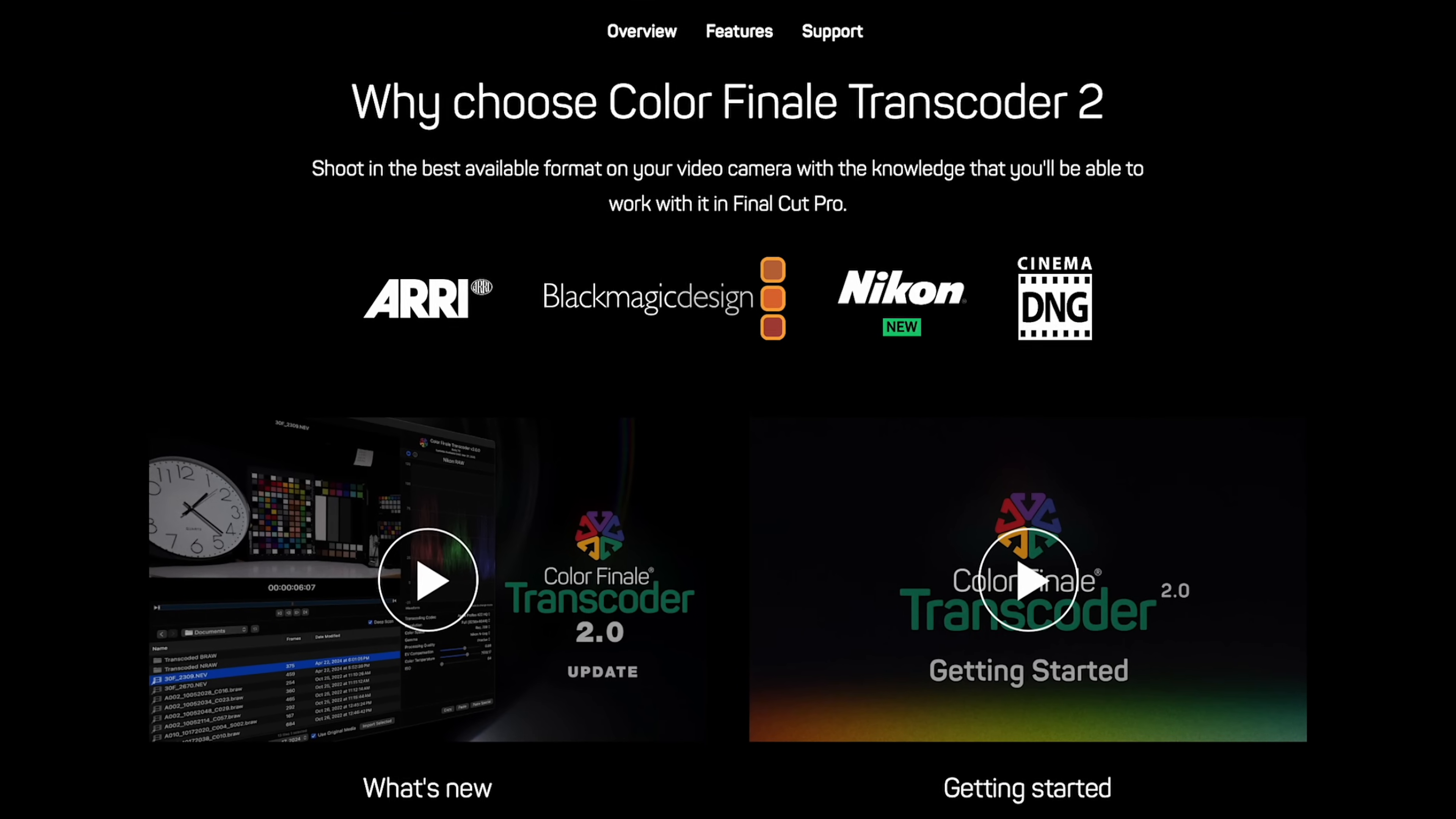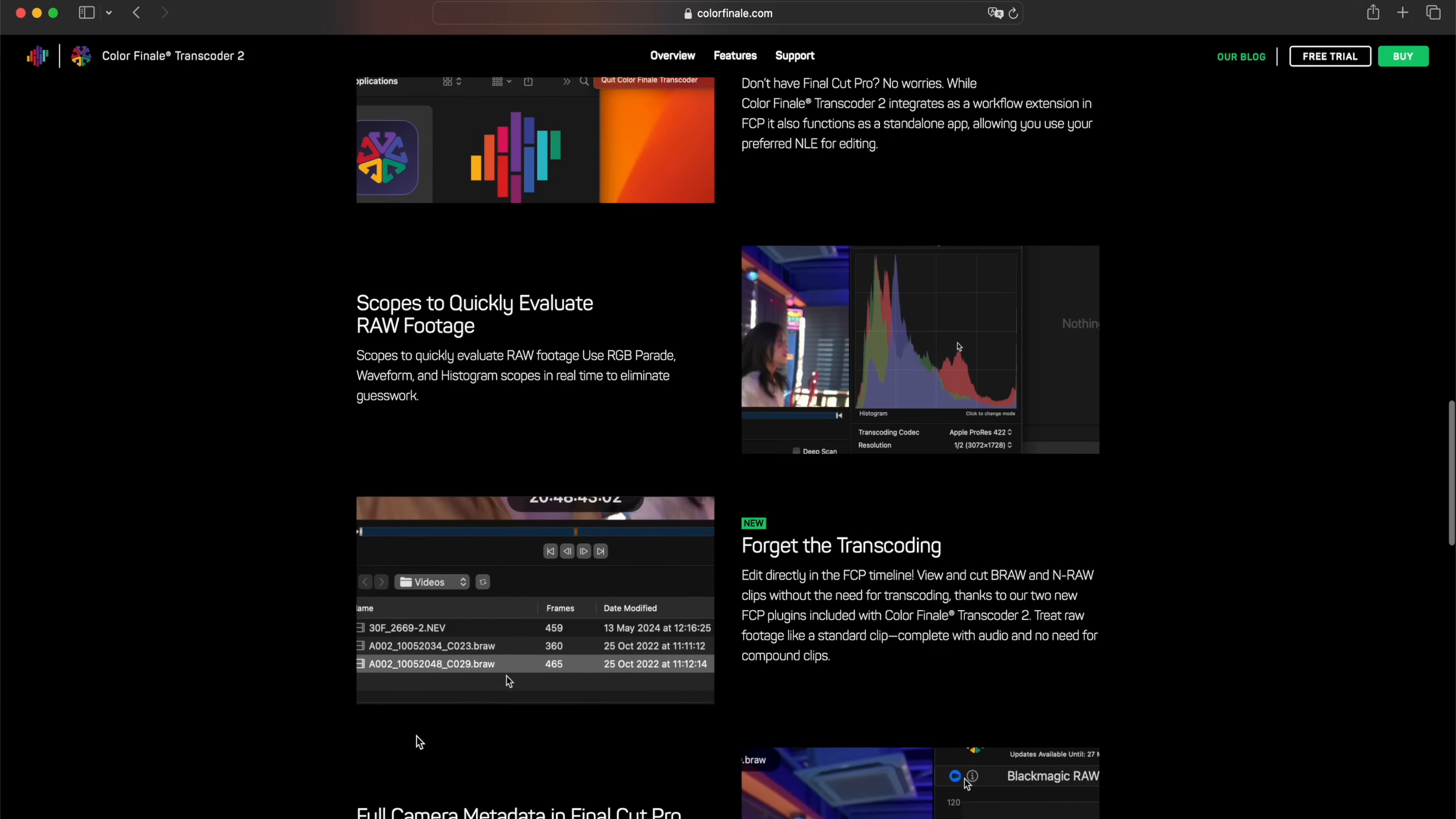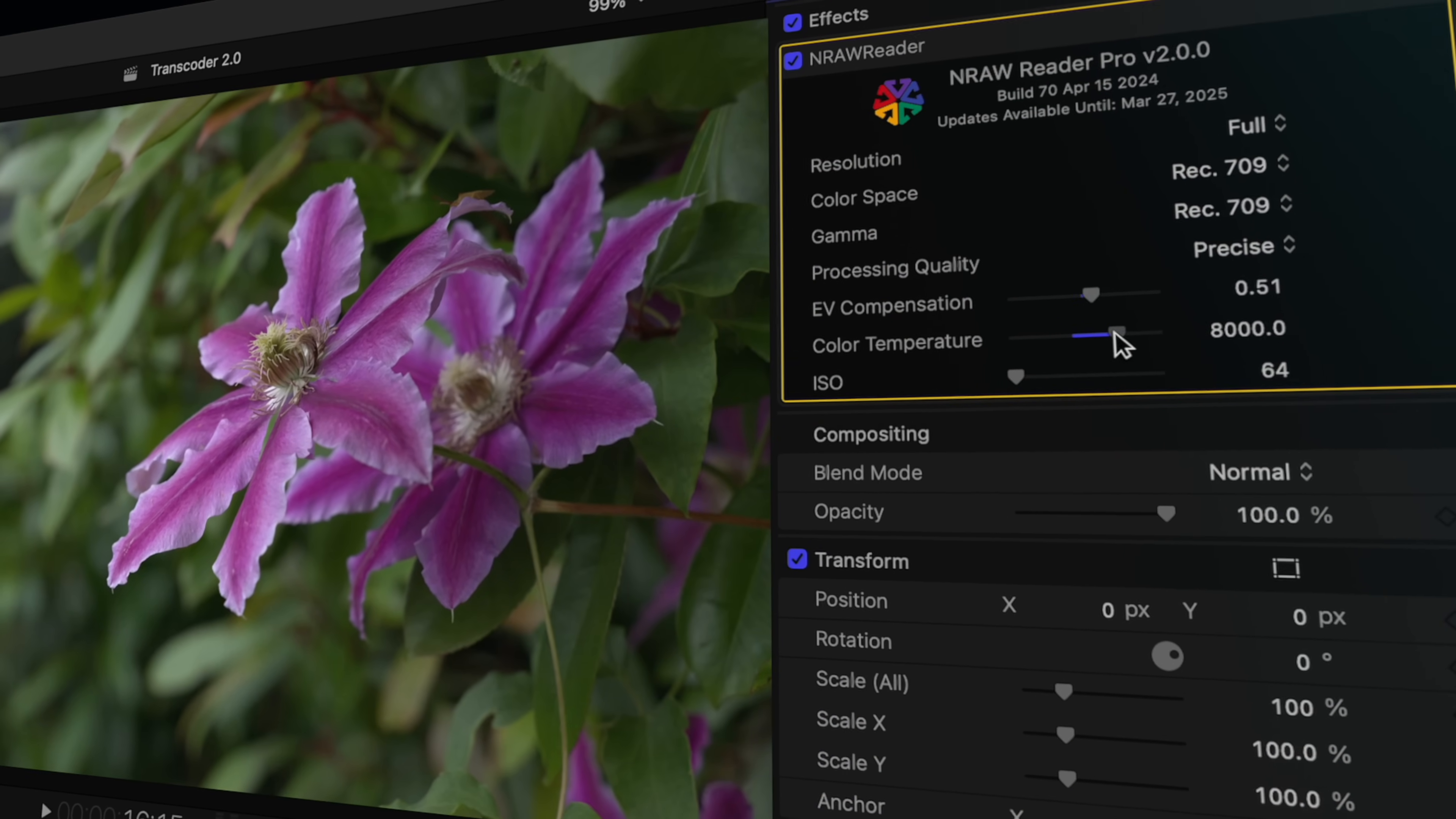Shoot BRAW, NRAW, and other raw video formats while continuing to edit in a familiar interface. And as you'll find out, in some crucial cases, you won't even need to transcode. Let's see it in action.